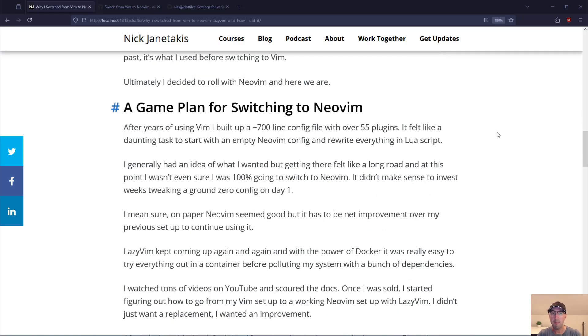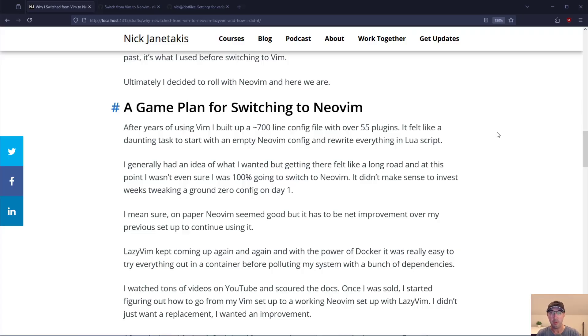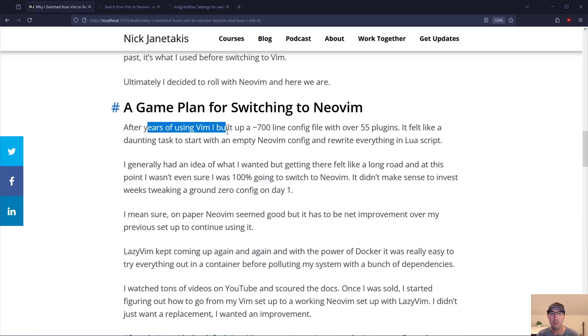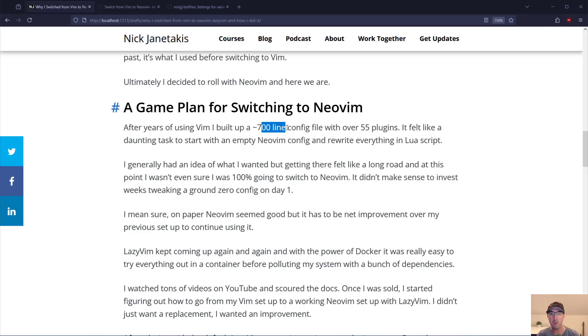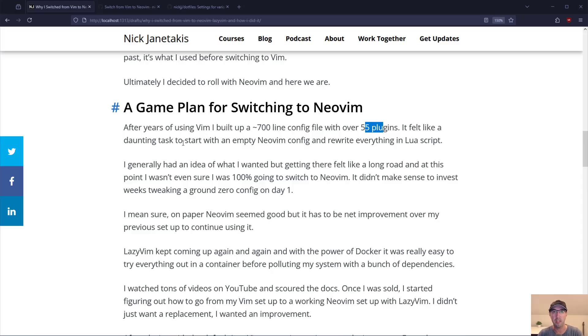Now let's talk about a game plan for switching to NeoVim. One day you're just going to wake up if you're going to do this switch and be like okay I've got my fully working Vim config. How do I actually just switch over to NeoVim? In my case after using Vim for years I had a custom 700 line config file with like 55 different plugins. And it felt like a really really daunting task.